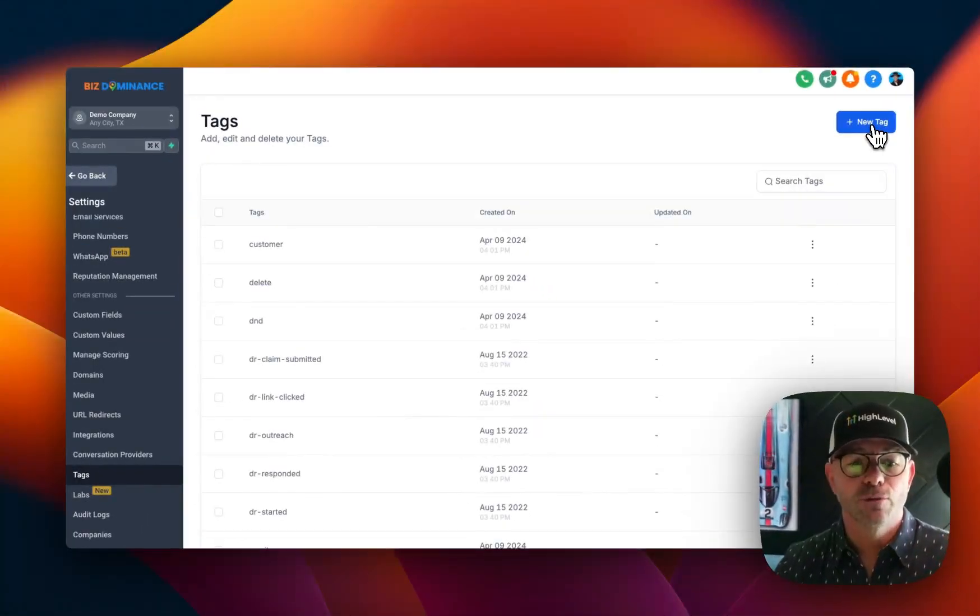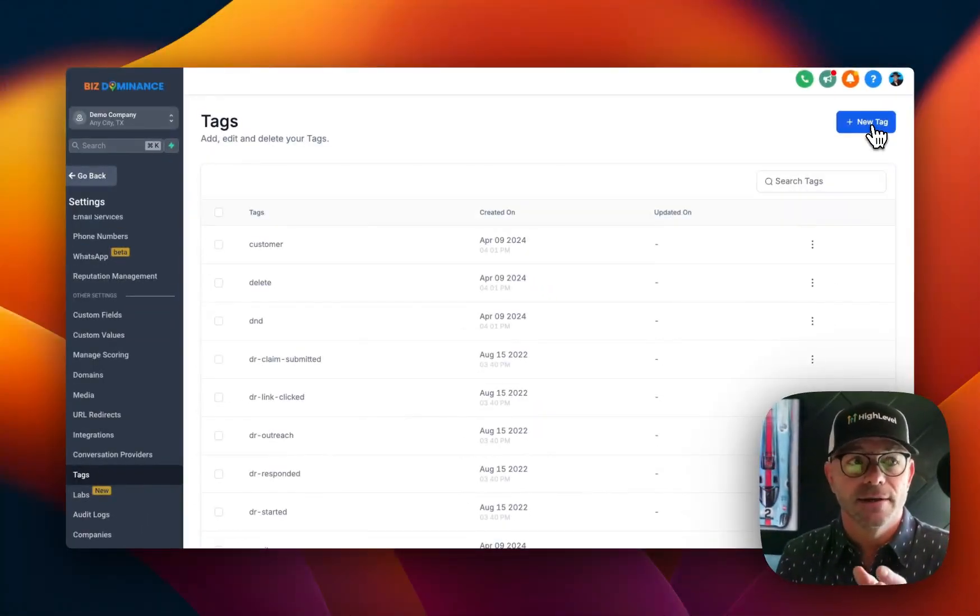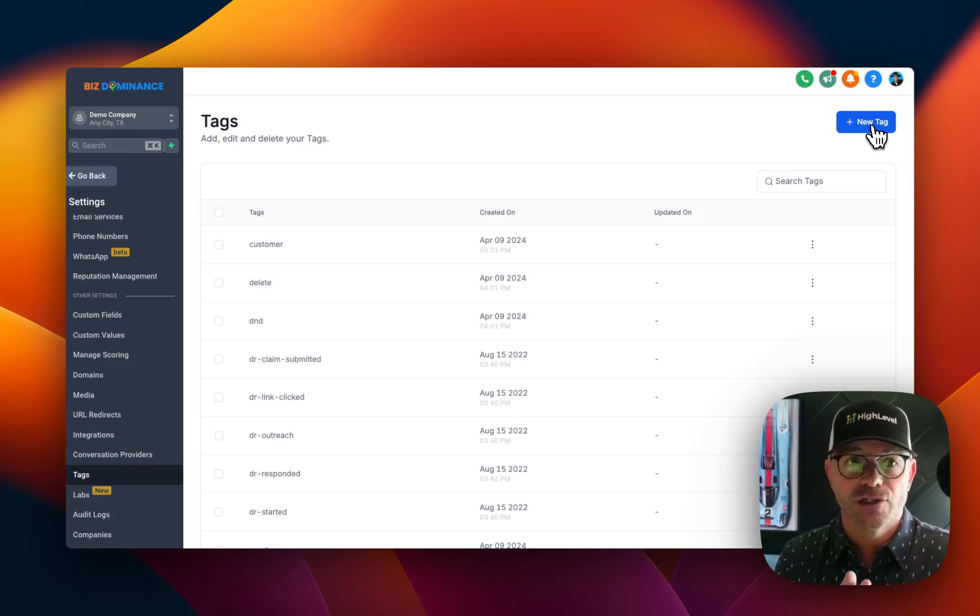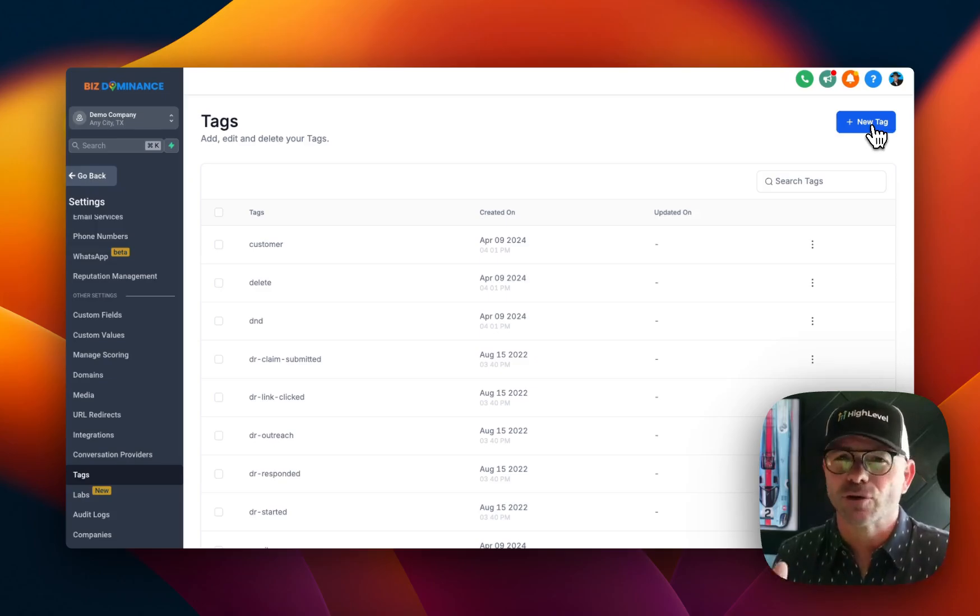The reason for tags is there are multiple reasons. You can use them to trigger actions. You can use them to identify different groups, things like that.